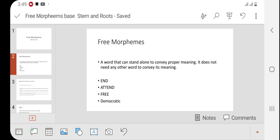The word 'morpheme' doesn't need any other inflection or affixes or prefixes. So the words that we speak in our daily lives that can stand alone and convey a proper meaning — they are called free morphemes. They do not require any other word to define their meanings. For example, the words 'attend,' 'free,' and 'democratic' are free morphemes. Mostly 90 to 95 percent of words we speak in daily life are free morphemes.